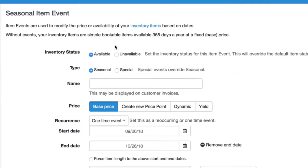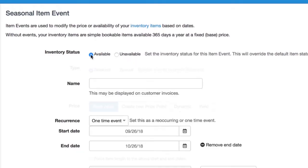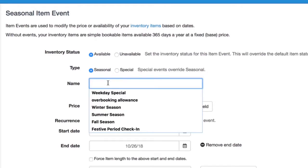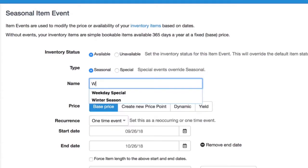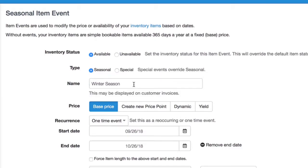You'll see here that we can set the inventory status to say unavailable for closure item events, or available. So in this case, let's do a seasonal item event. We use this for peak season or low season. In this case, let's do a winter season special.